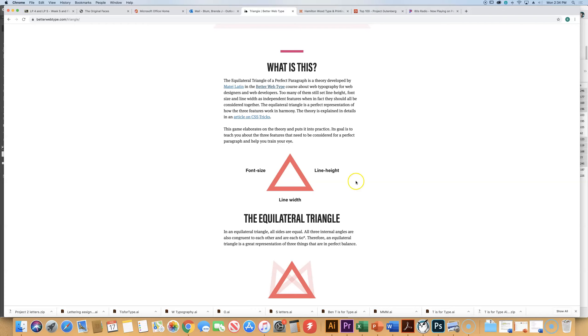And the line height, which is another way of talking about leading. So 1.2 is 120 percent. Well, not exactly. It's a different way of wording the leading that we just talked about, and then the line width.